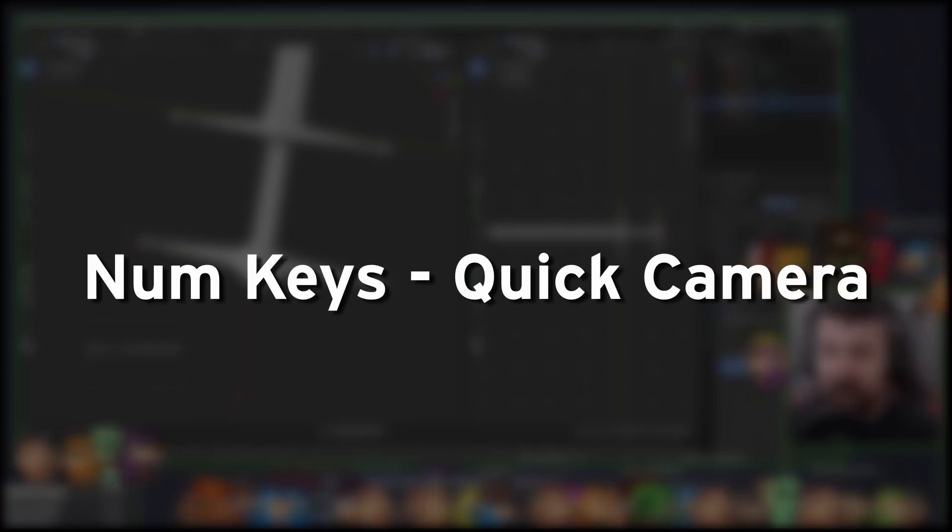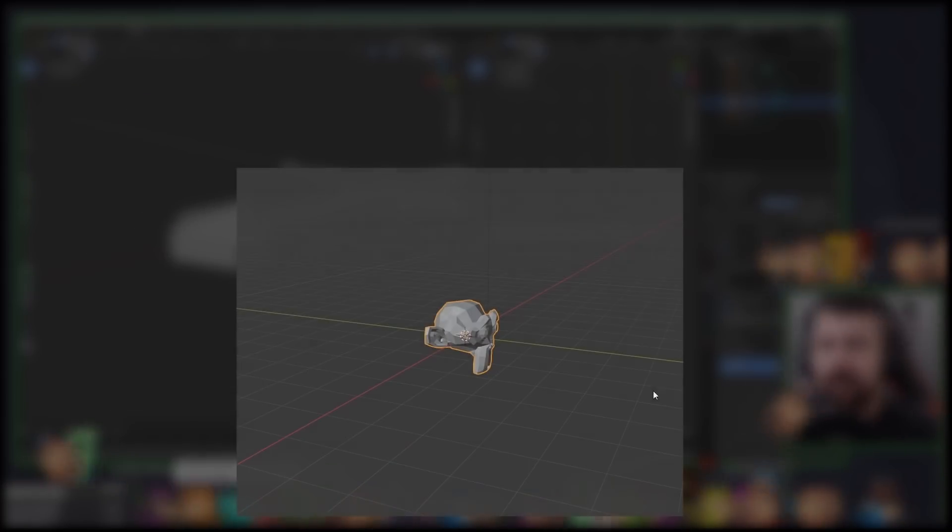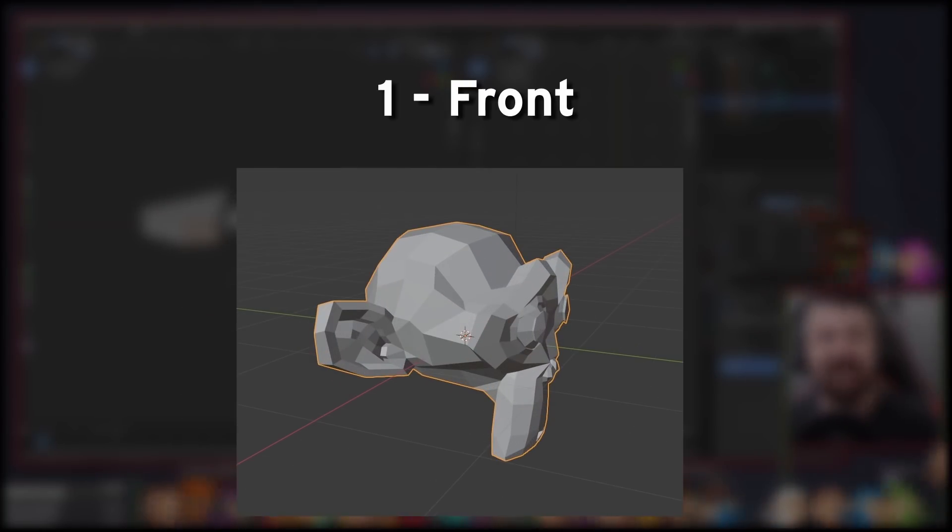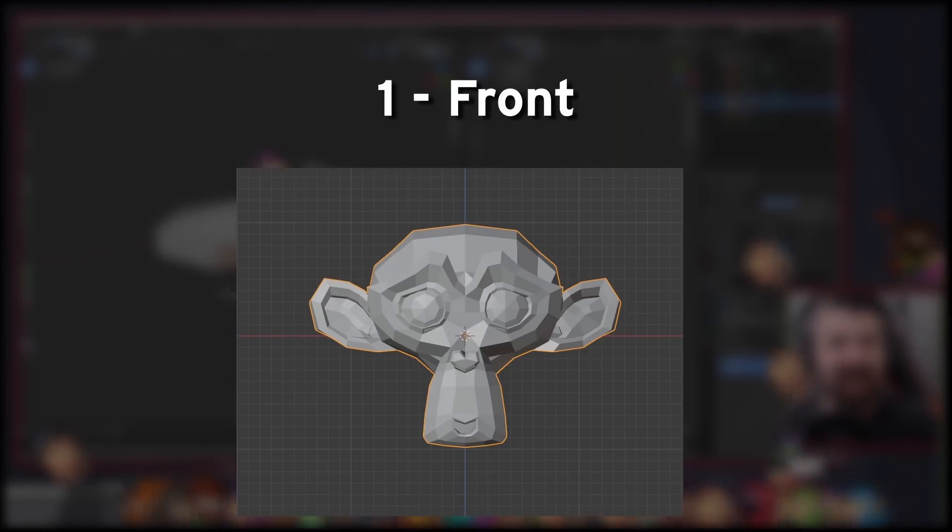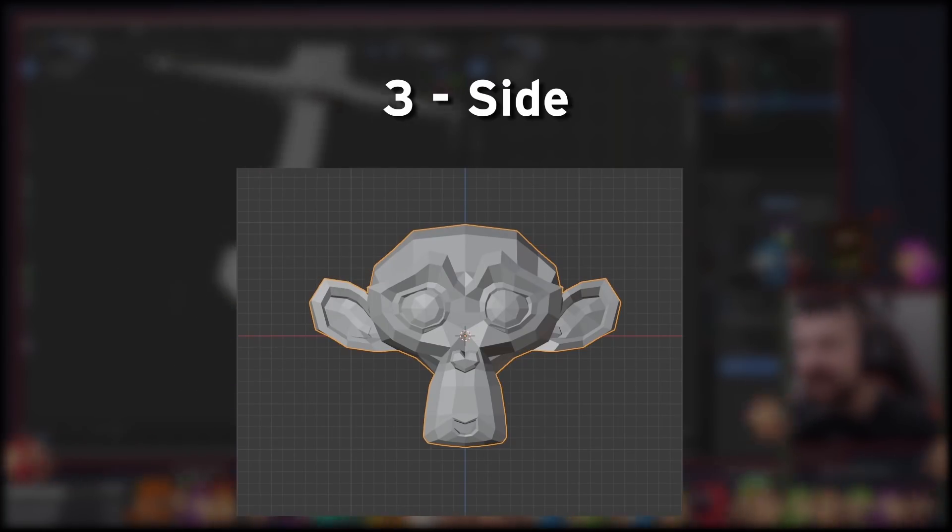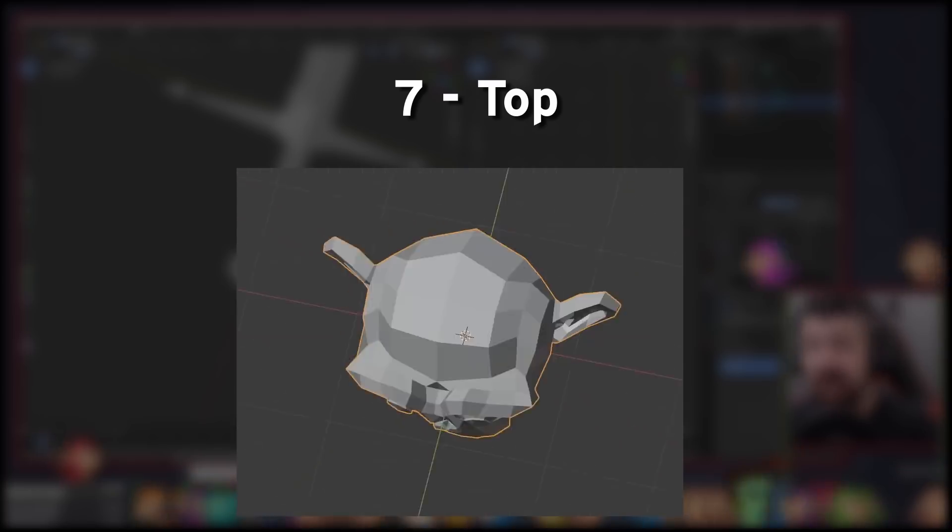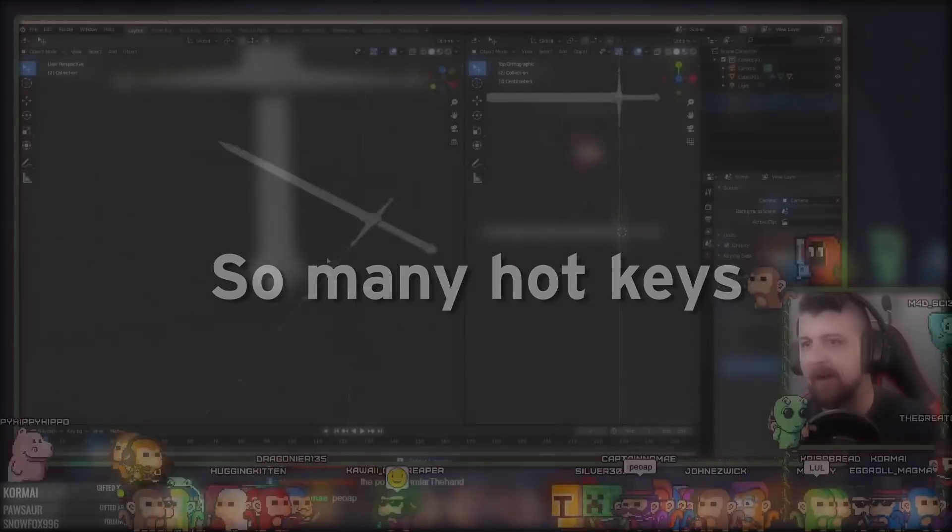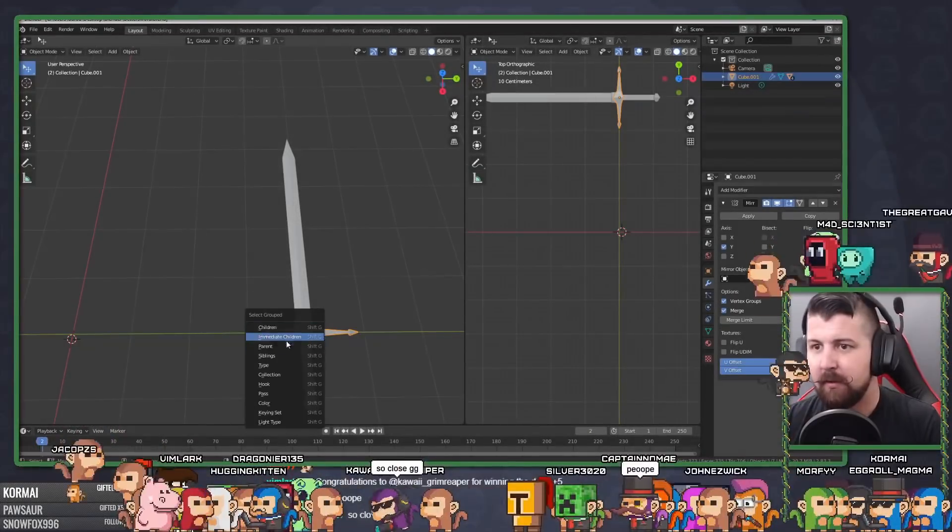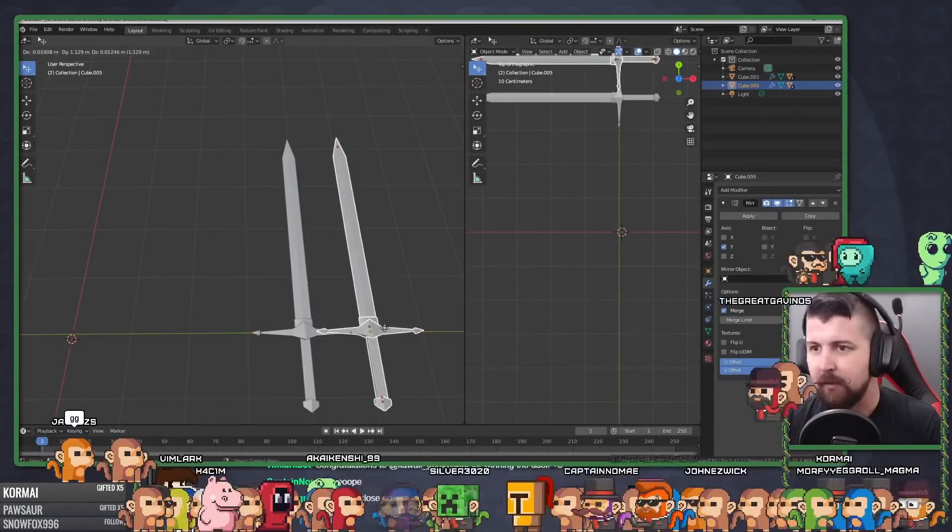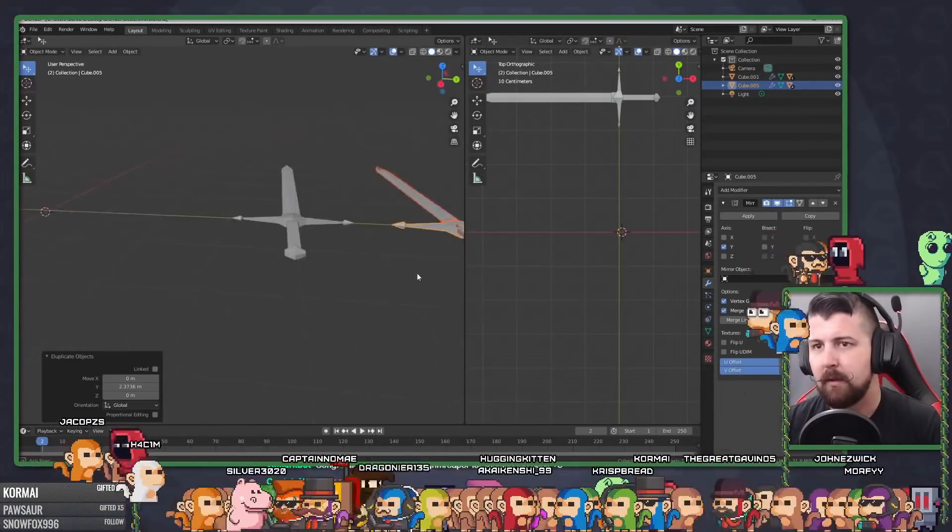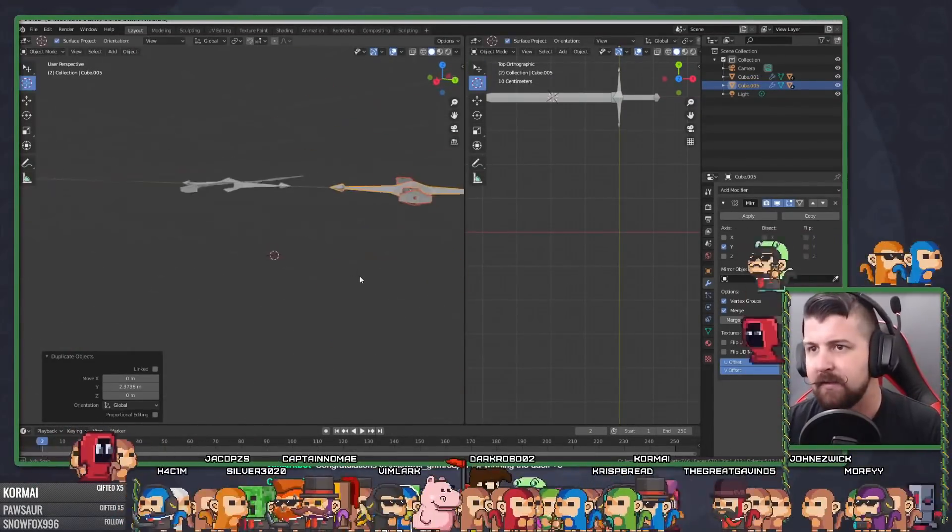The rest of these are for the Number keypad only. This doesn't work with the normal number keys. Select an object and press Period to focus on it. 1 to see it from the front view. 3 for a side view. And 7 for a top view. And the cheat sheet I have with the rest of the hotkeys is 7 pages long. So I will say, it's a lot to keep track of when you're first starting out. But if you keep plugging away at it, they start to stick.